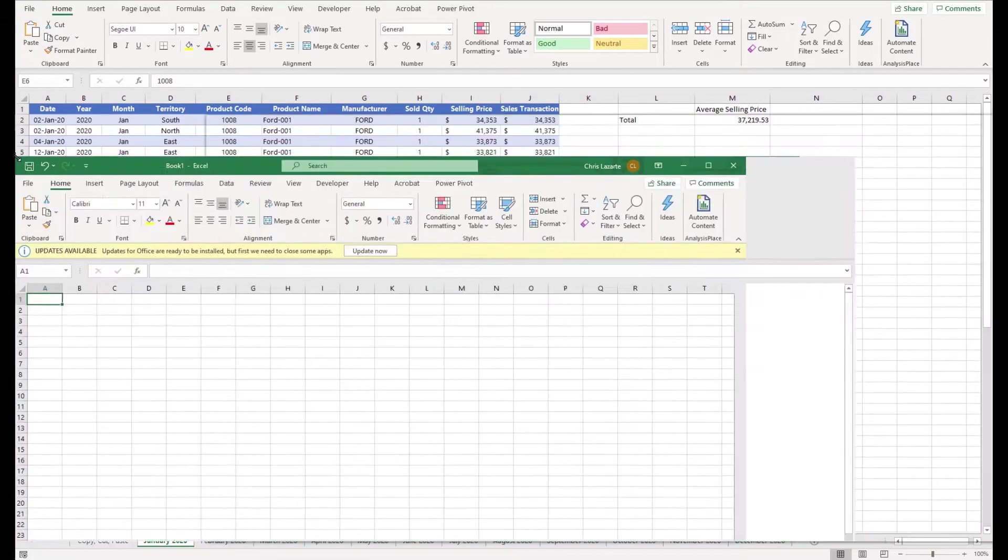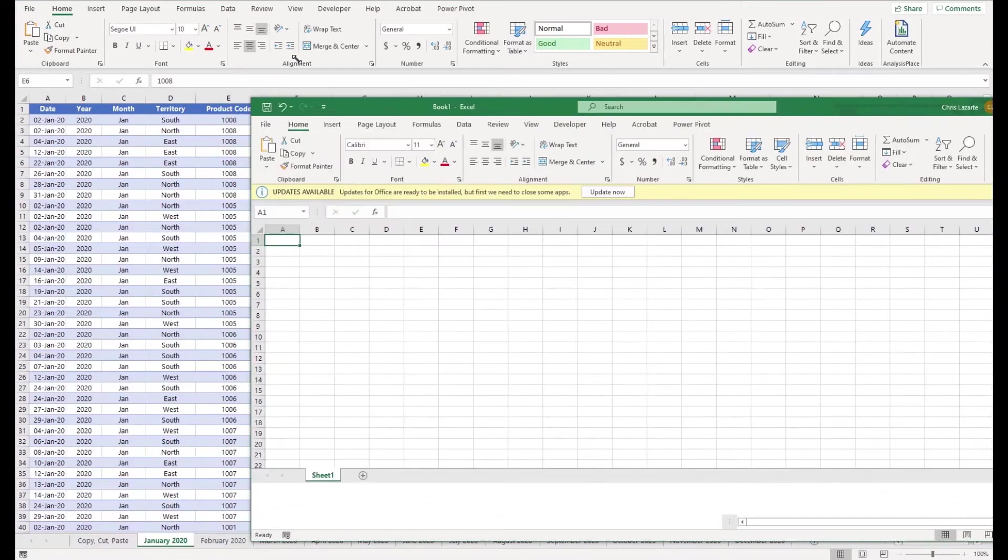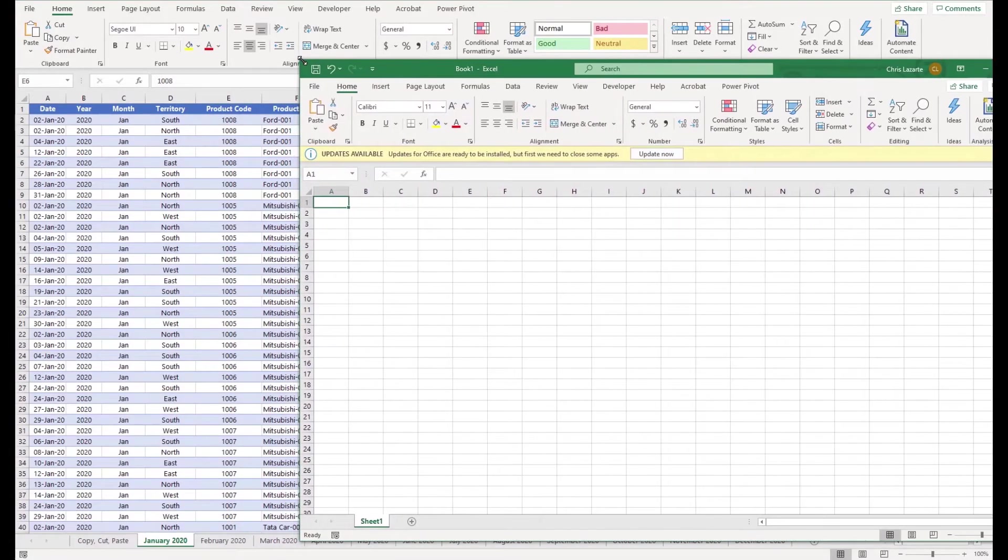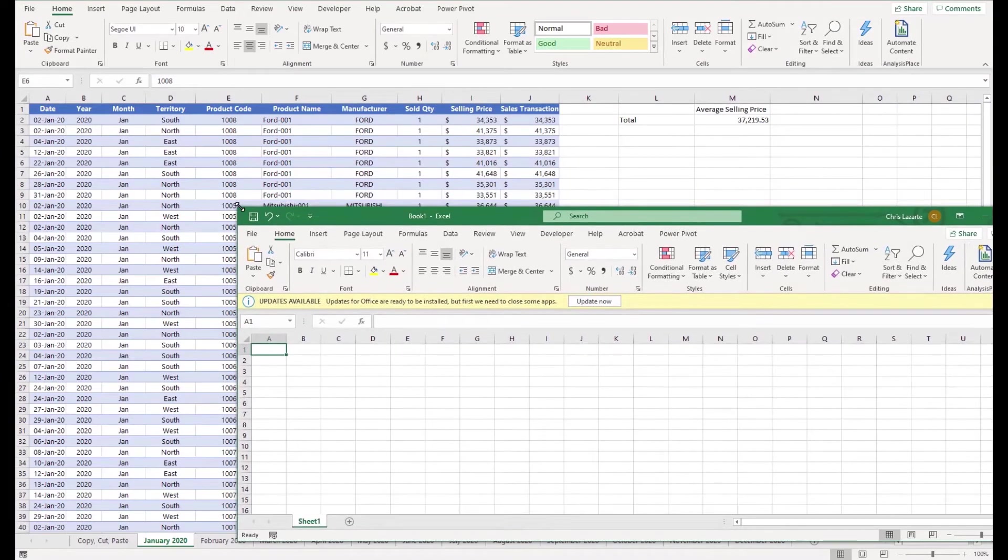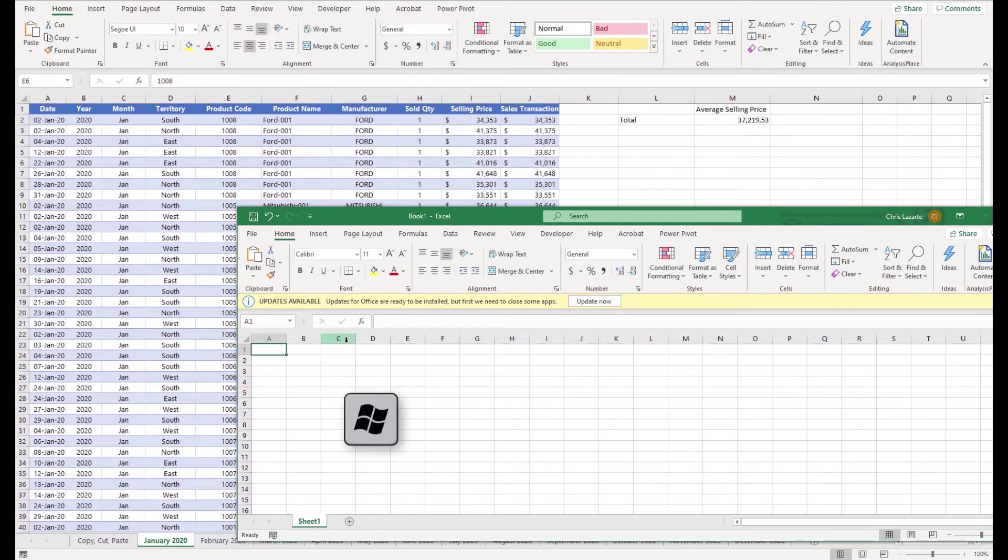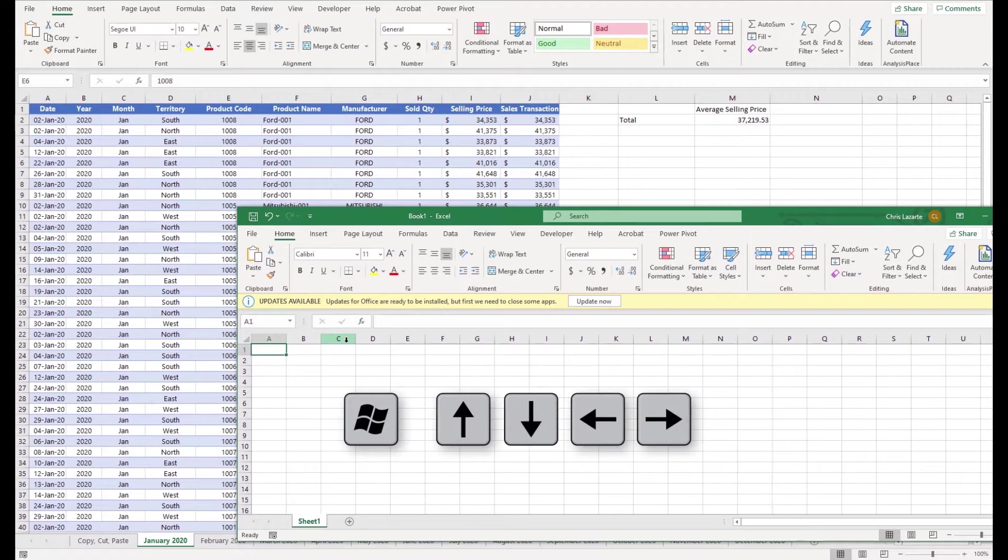You can modify the size of an active workbook in its window by pressing and holding the Windows key and then pressing either up, down, left, or right buttons.